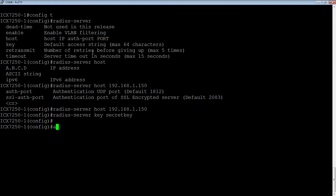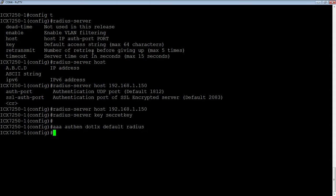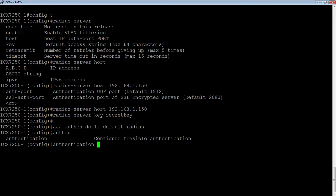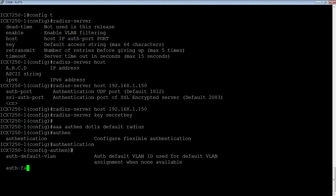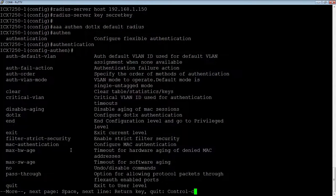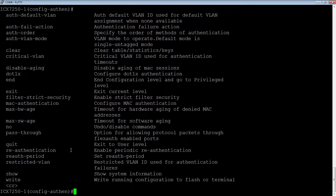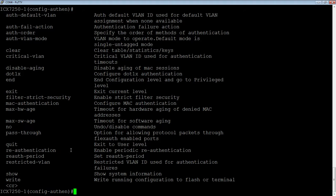Okay. So we have the RADIUS server set up. The next thing we want to do is set up AAA. So AAA authentication dot 1X default RADIUS. So there's our dot 1X authentication set up. And so then we go into a sub context called authentication.